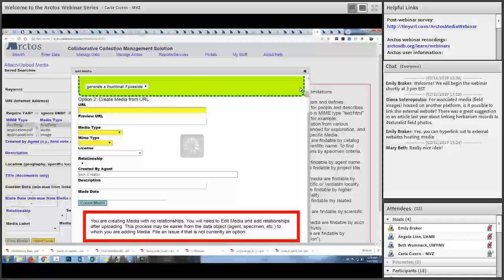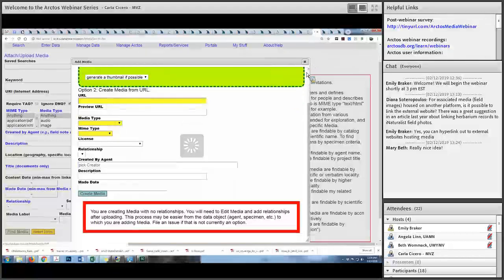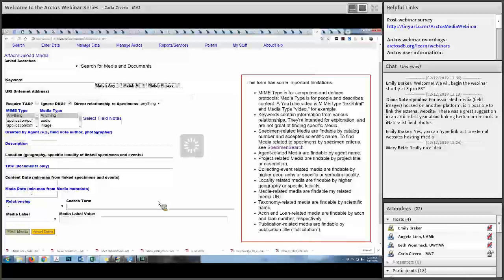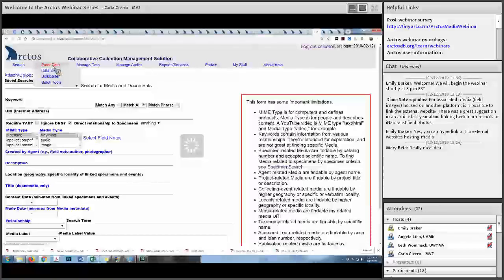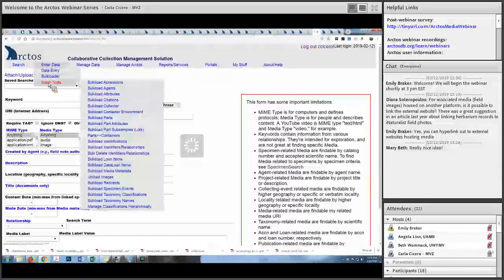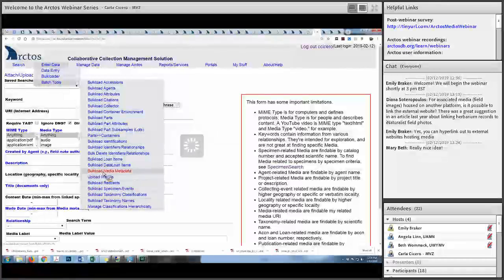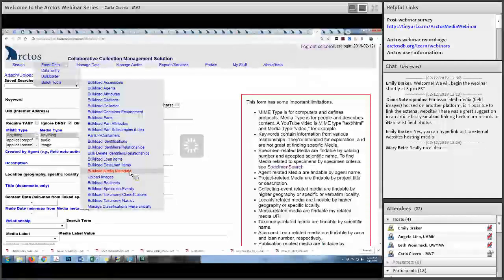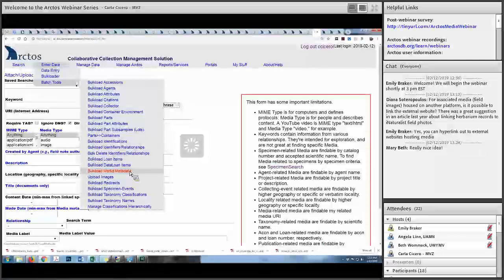You can also bulk load media. We upload a lot of media to TAC through a secure FTP protocol — that's all in the documentation. You can use batch tools to upload images and bulk load media metadata. Basically you create a metadata bulk loader template, just like for specimens, but this is for media — it has URLs for the image or audio recording, preview, basic information, description, and a relationship to a specimen or person. So you can bulk load or do it individually.